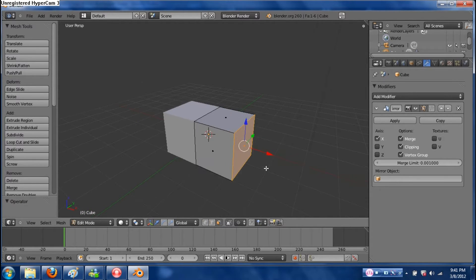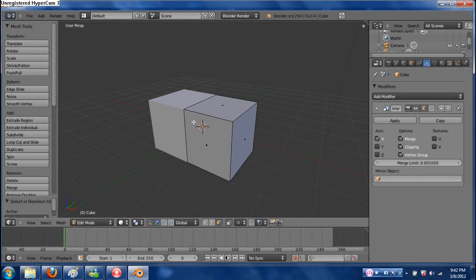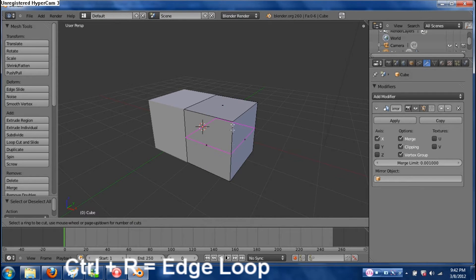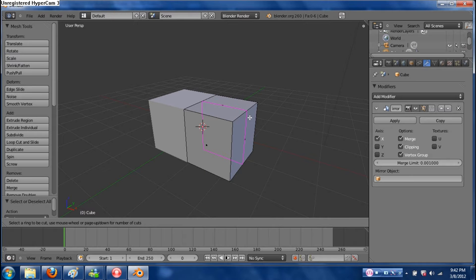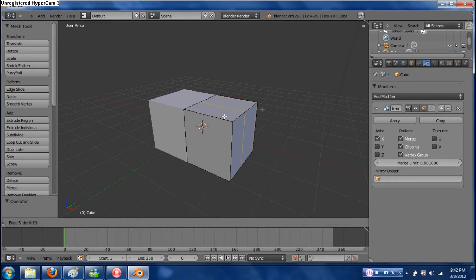To show you the basics of making our spaceship, I need to introduce one more shortcut key. With your mouse over the object you want to edit, hit Ctrl+R. You'll see a purple square pop up within the object, and as you move around you can choose where it's going to select on the object. Click to confirm, or click and drag to position it where you want.